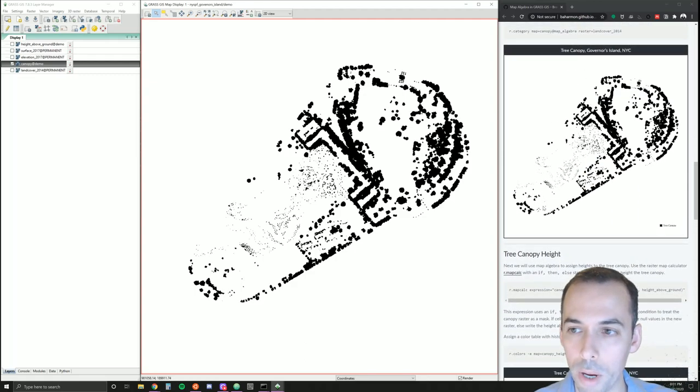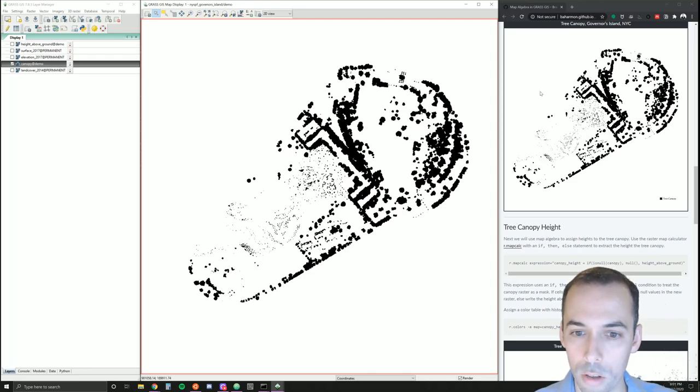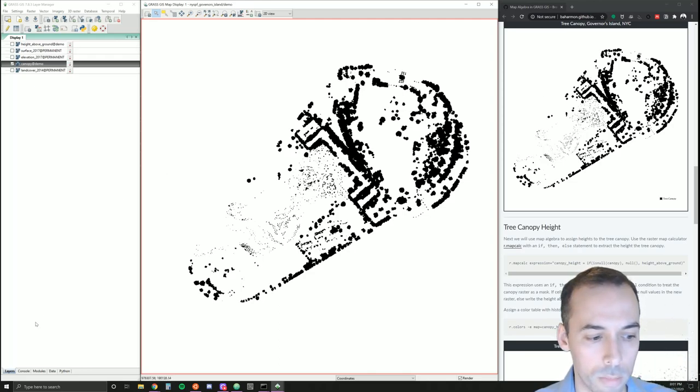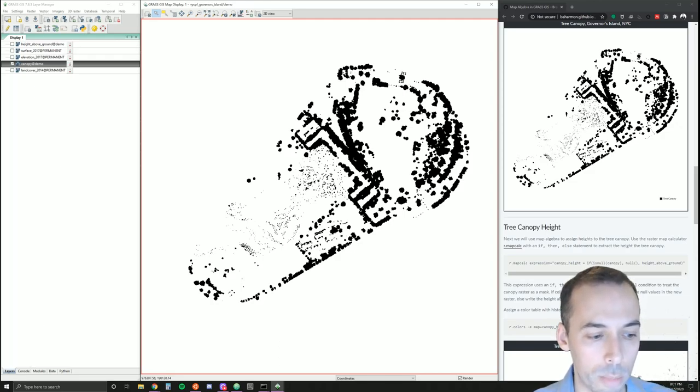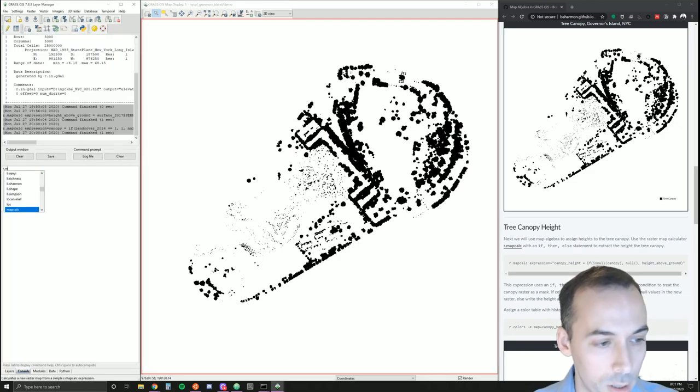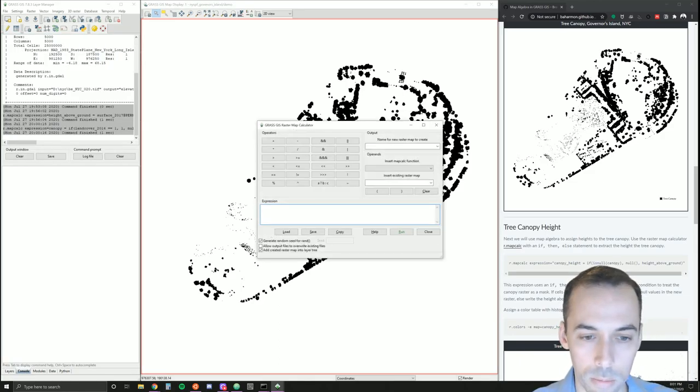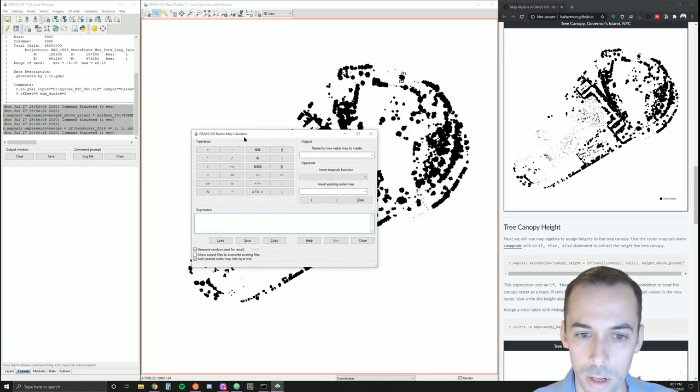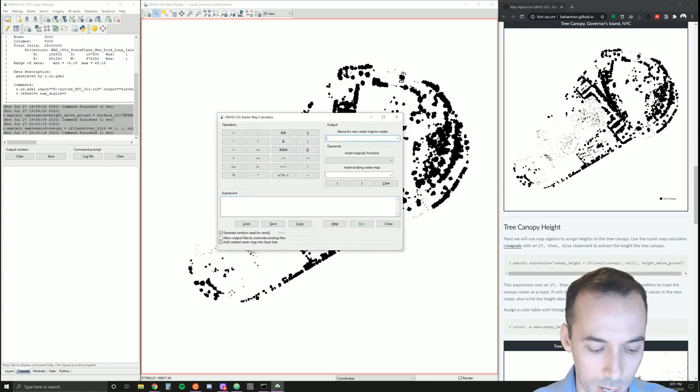Now we'll use map algebra to assign a height to the tree canopy and nothing else. So once again, we'll use the raster map calculator. I'm going to go to the console. I'm going to type in r.mapcalc. My output is going to be canopy height.